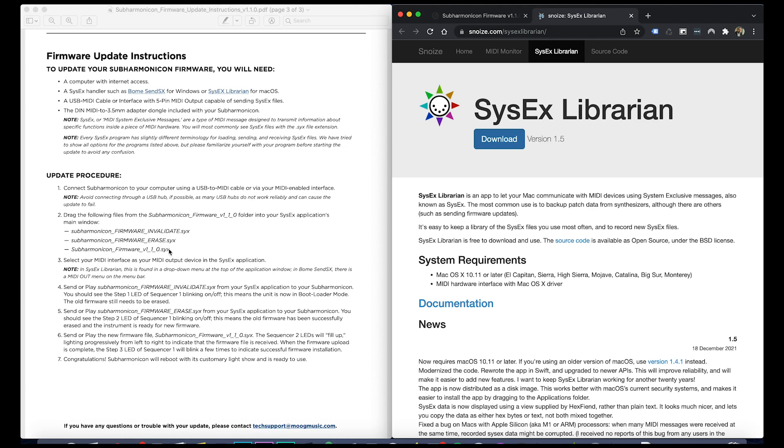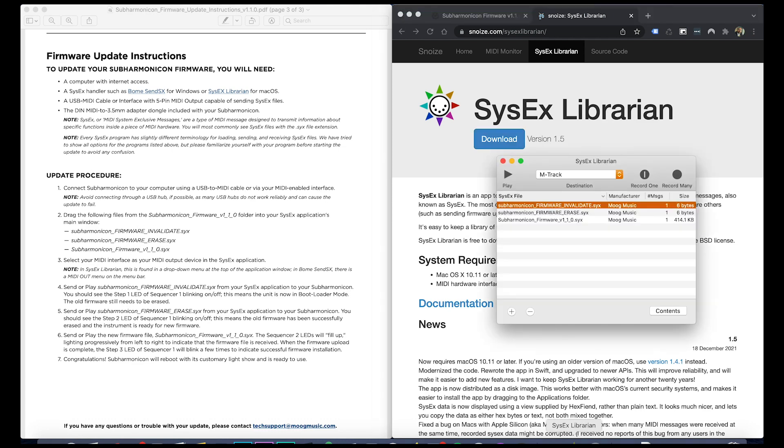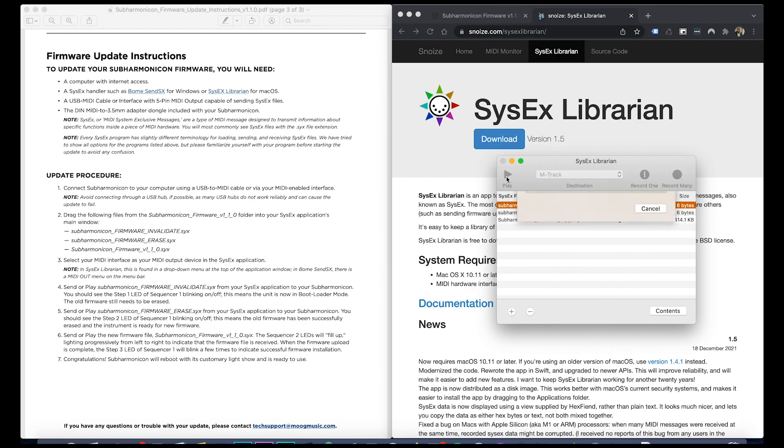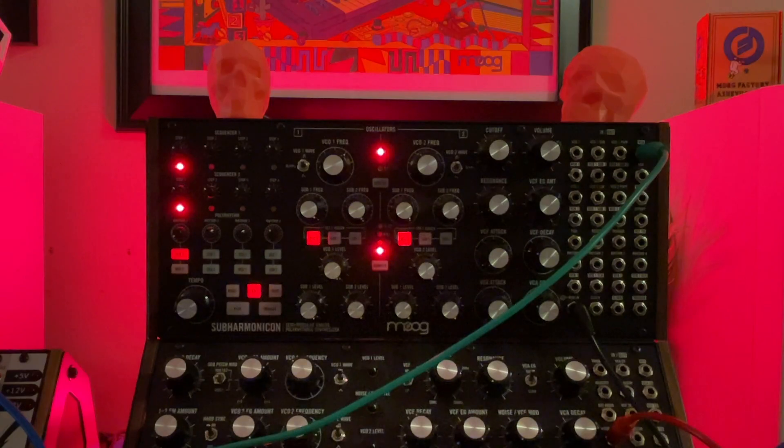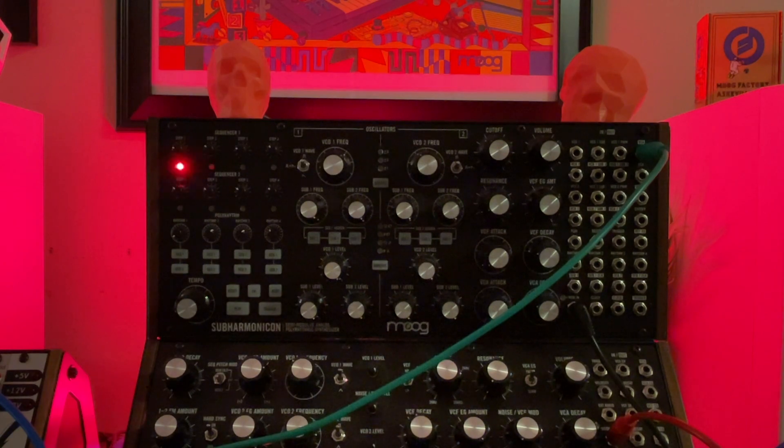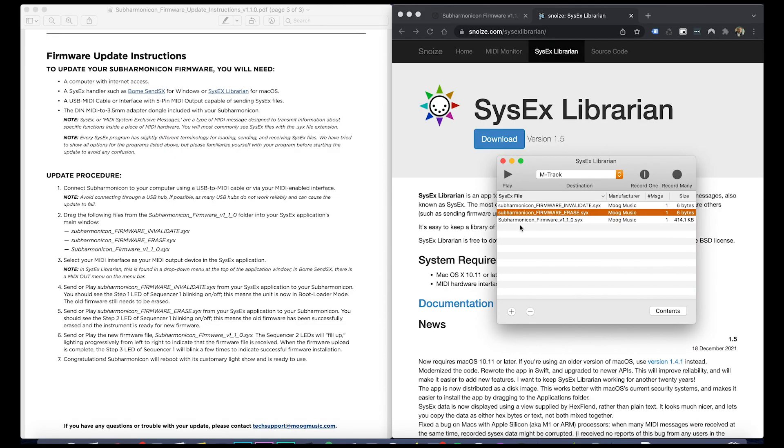Right here, you have to do these in order. First you're going to do the invalidate script and that will get the Subharmonicon into a ready state, just like that. One position indicates that it's ready.